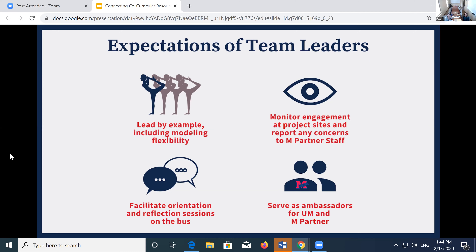For the volunteer structure of community days, we have a team of team leaders — they're student leaders — and then student, faculty, and staff volunteers. To be a team leader, they go through about two and a half hours in total of pre-service training, broken into two parts. The first part is an orientation focused on introducing M-Partner and the day of service. We talk a lot about expectations of team leaders and community entry. We set very clear expectations for the roles teams are expected to play on the day of service.